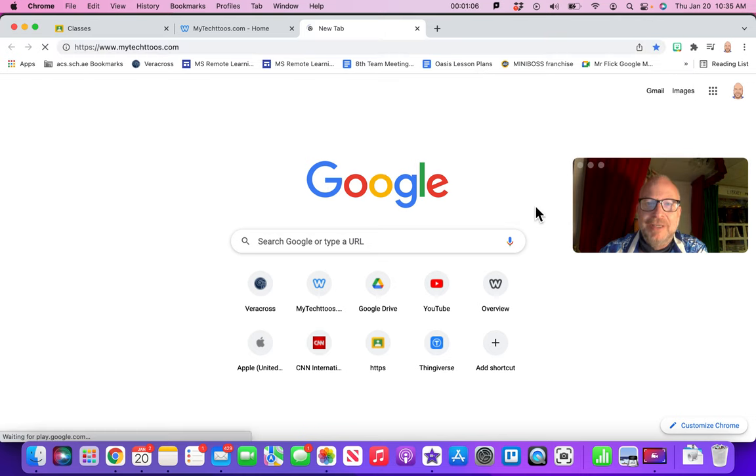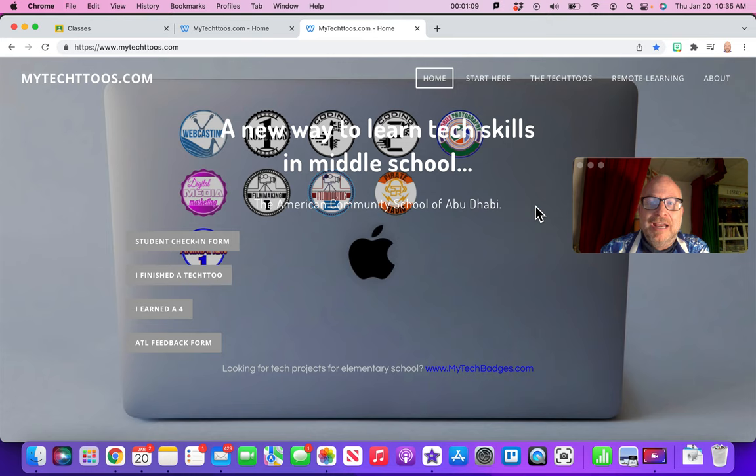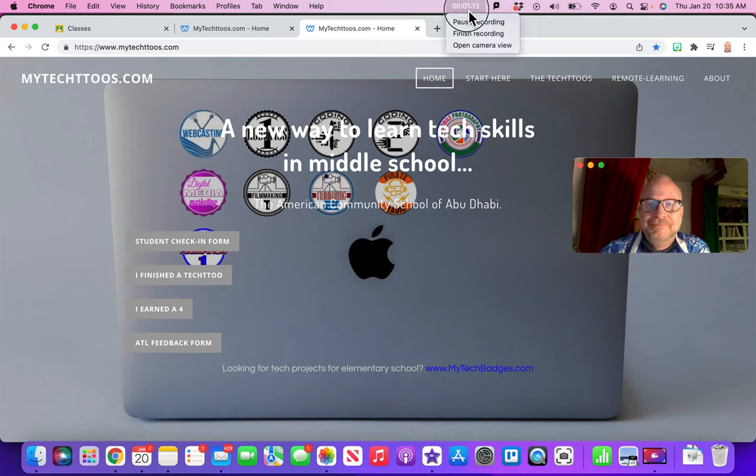MyTechToos.com is now part of my bookmarks, and it'll get you here every time. It'll get you there.